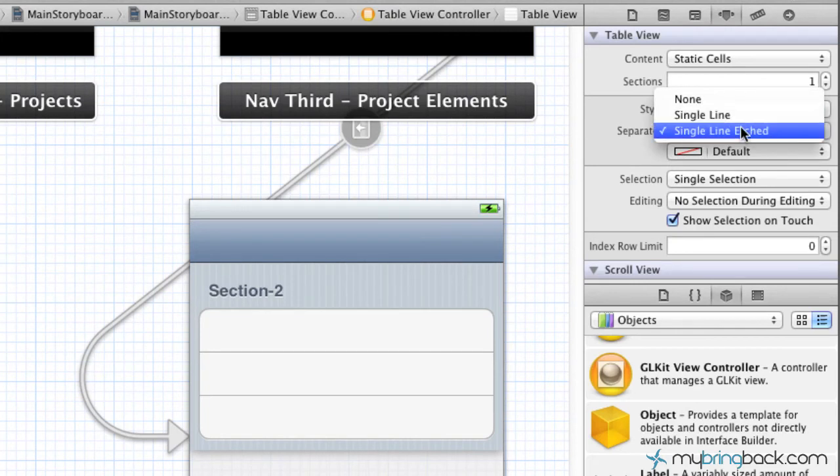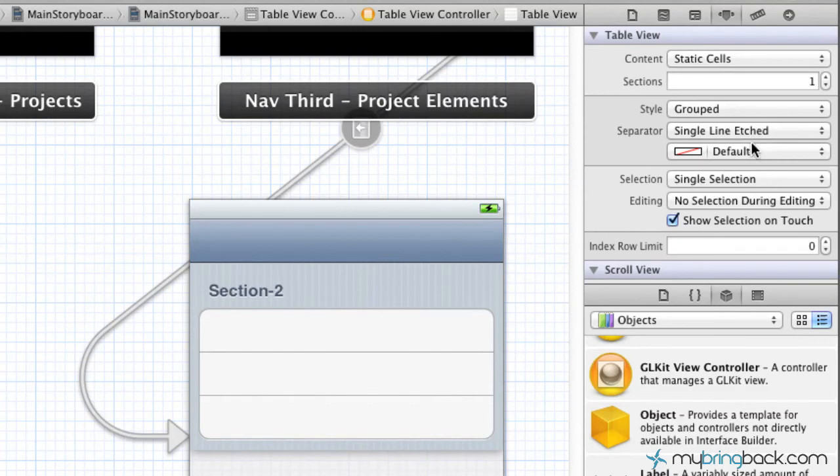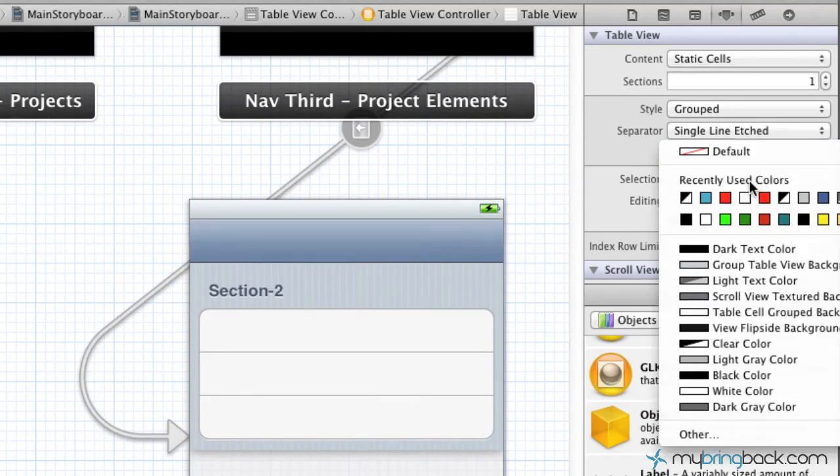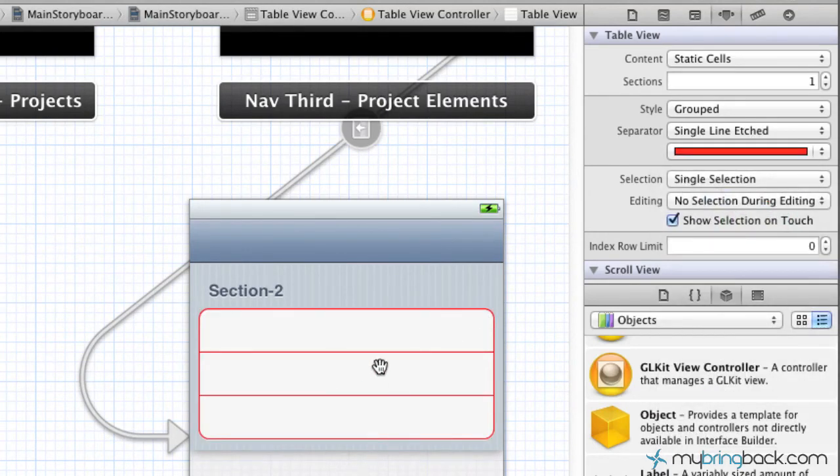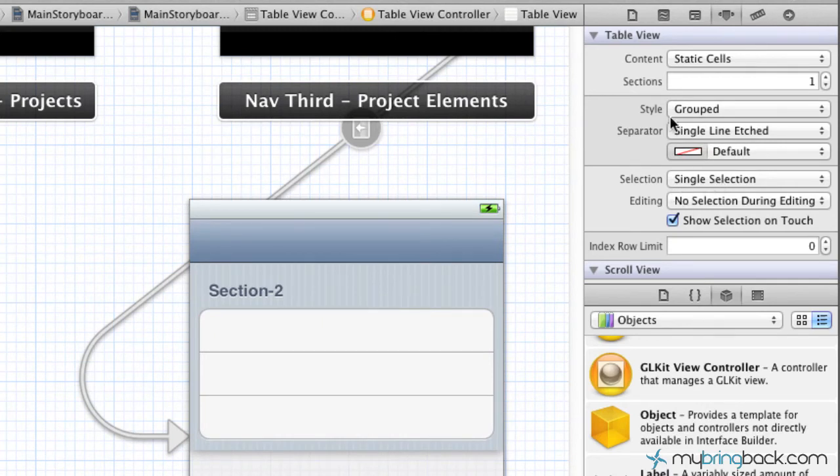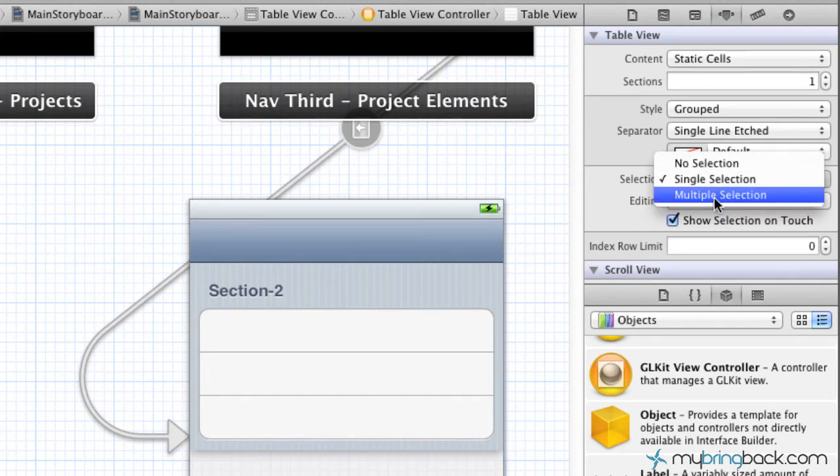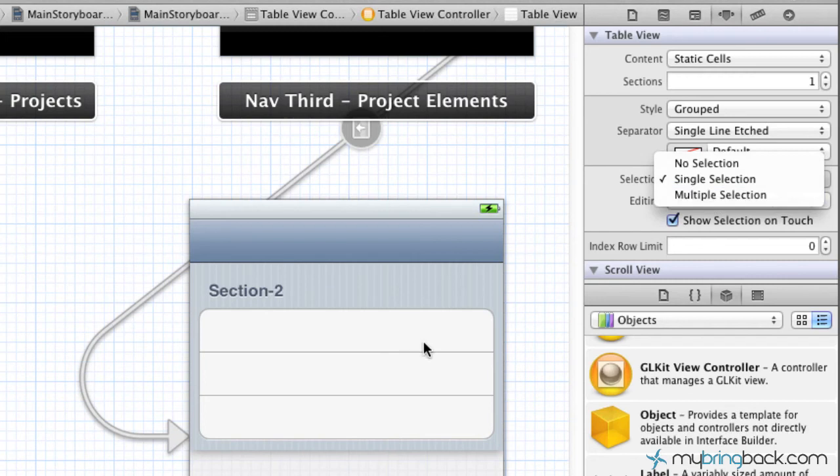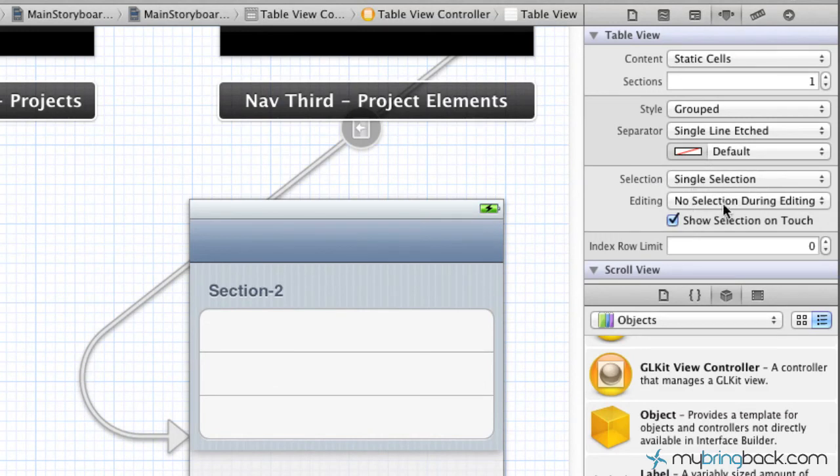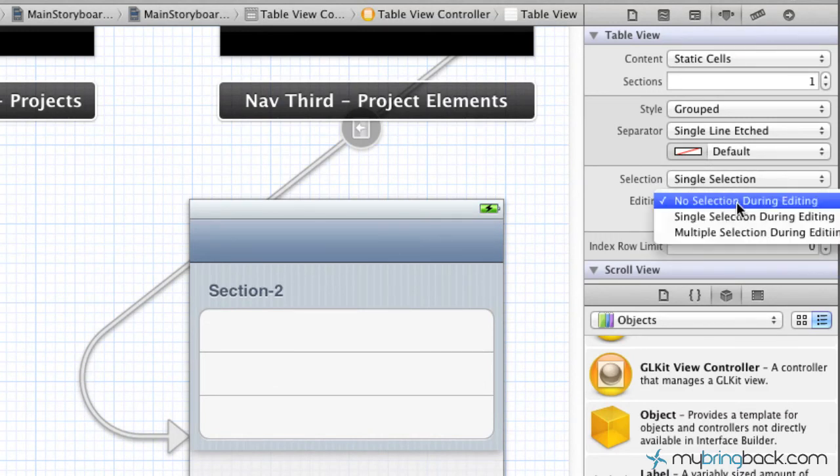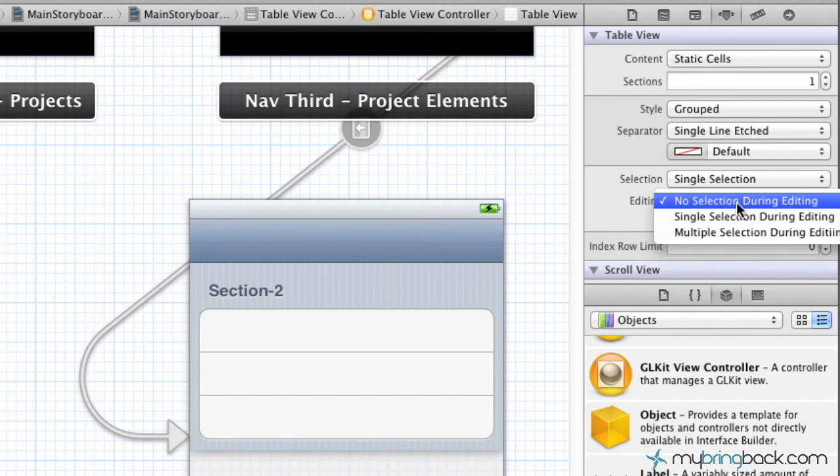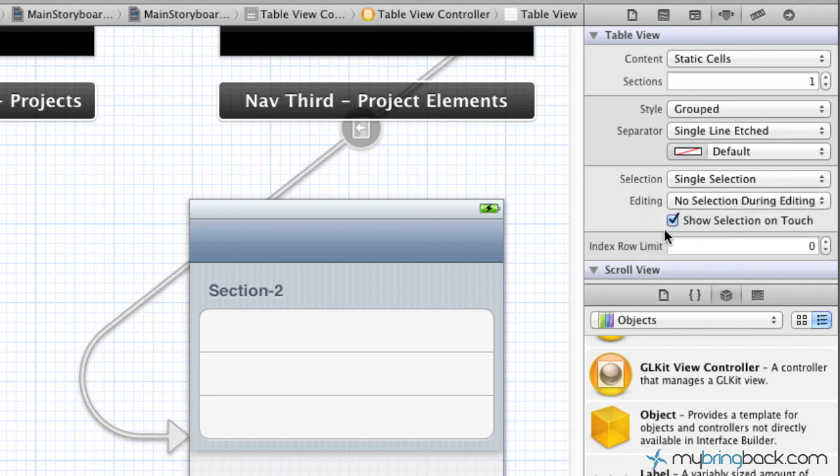The separator is the separator between the cells. You can do a single line, single line edged. We can change the color of that line. The last two elements within this main table view are single selection, multiple selection, or even no selection. Multiple selection basically allows you to click different multiple options and then throw an action associated to those multiple selections. Single is just going to be one and then no selection. Editing is going to be after you've edited something, it's going to show different actions related to the editing and I'll show you how to do that in later tutorials. Lastly, we've got show selection on touch and in this case we're going to say selected yes.